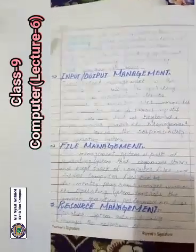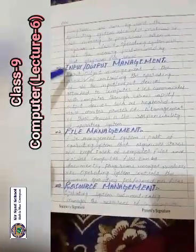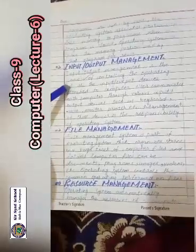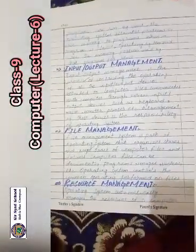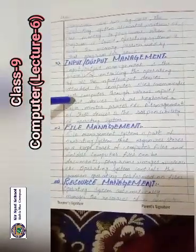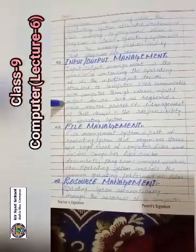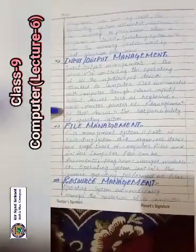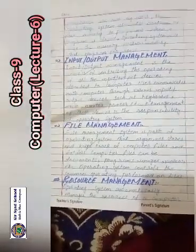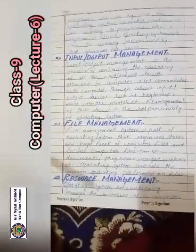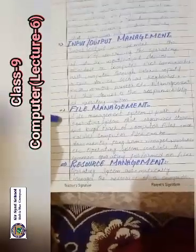When a program is closed, the operating system frees the memory portion used by that program for reuse. Input/output management is the process of controlling the operations of all input/output devices attached to the computer. The user communicates with the computer through various input/output devices such as keyboard, monitor, mouse, and printer. Management of these devices is the responsibility of the operating system.